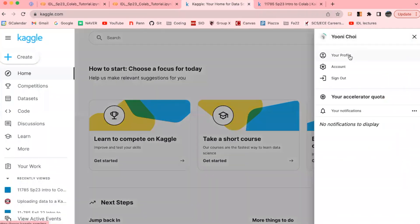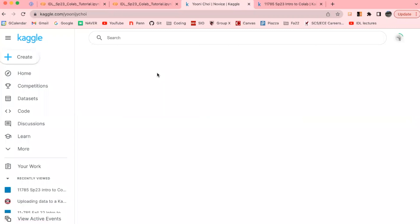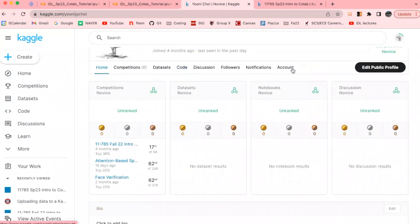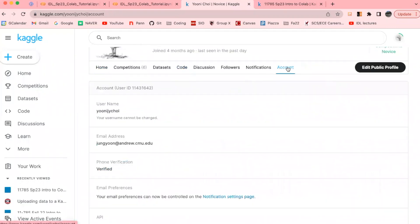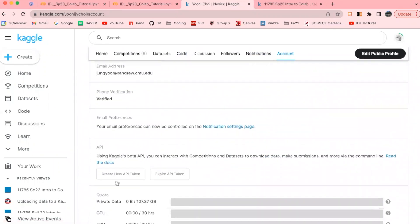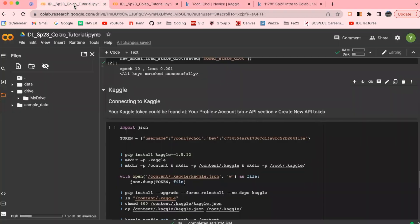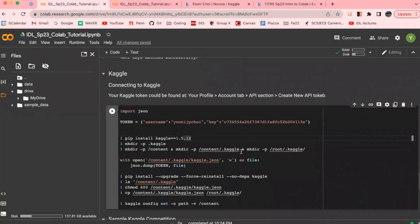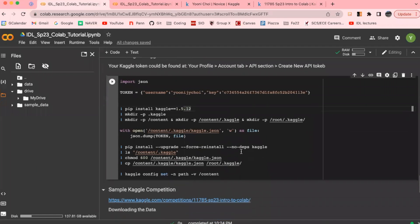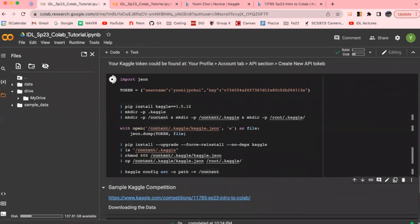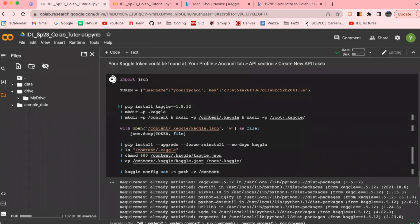In the Kaggle website, if you go to your profile, the account tab, and then if you hover over to the API section here, you will see an option to create a new API token. If you click on this, a JSON file consisting of a pair of key values will be downloaded, which is basically a username and password that you could simply copy and paste here back in the notebook, right here. And these are the steps needed to execute and set up Kaggle for Google Colab, which you can copy and paste anytime you are working on your homework assignment.